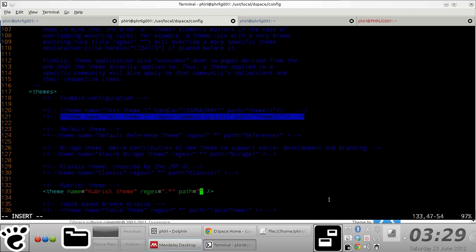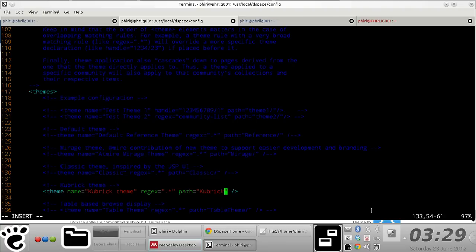Most importantly, you specify the path where your theme is actually located relative to the themes directory. In this case, there's a folder called cubic.